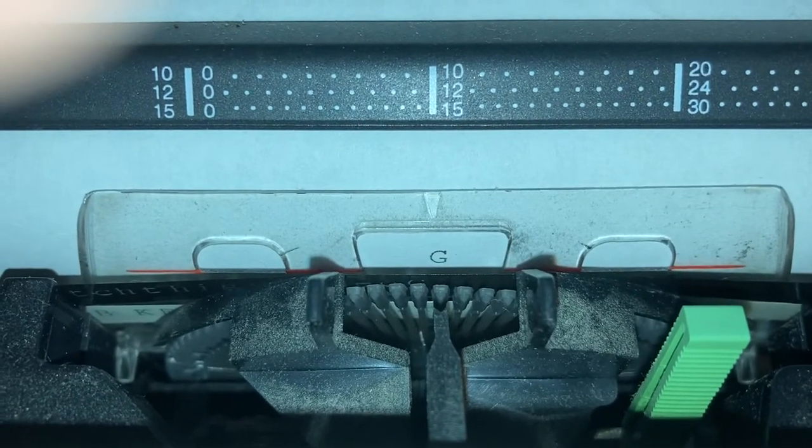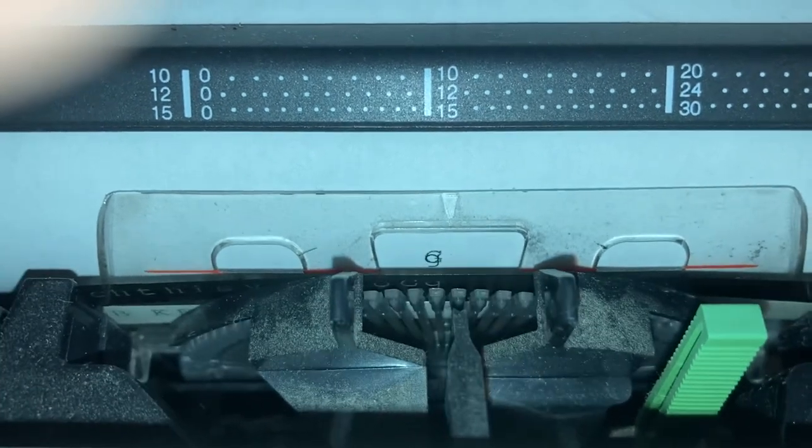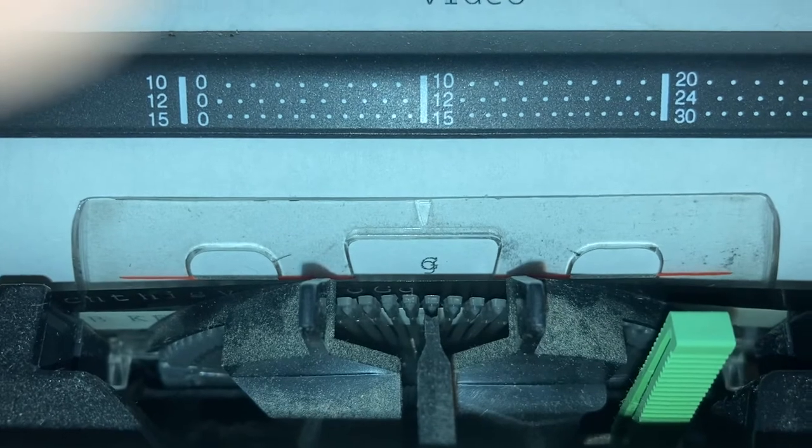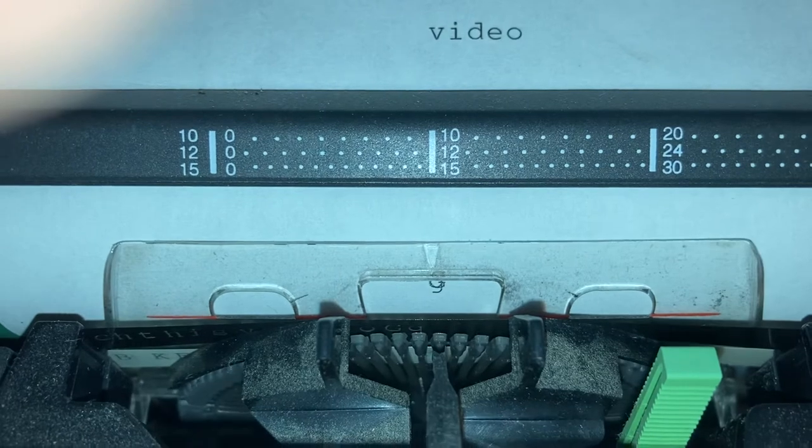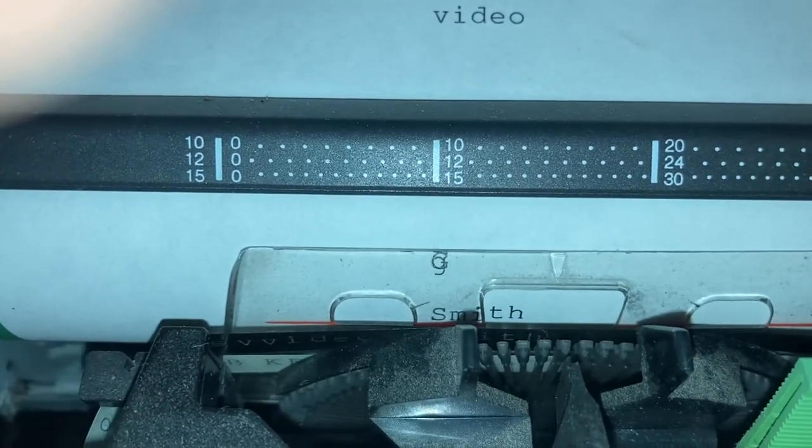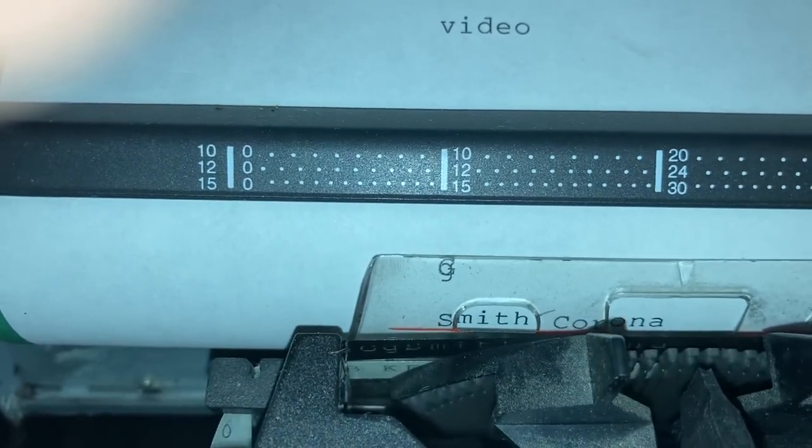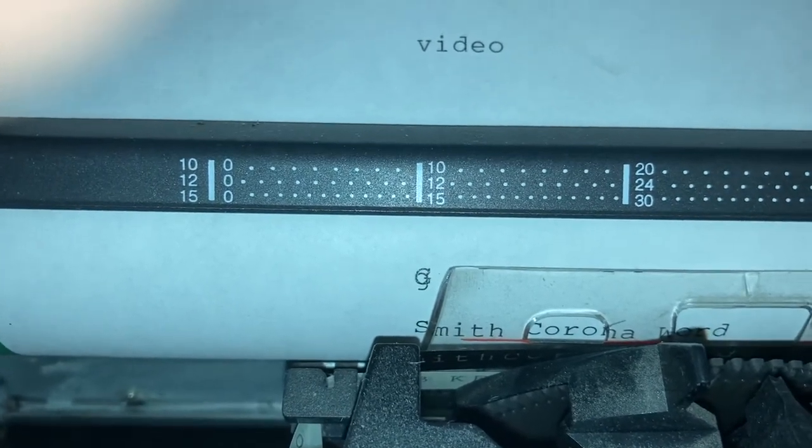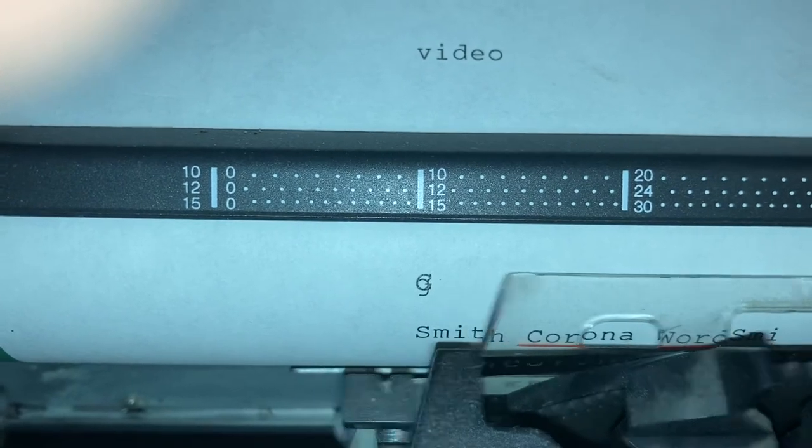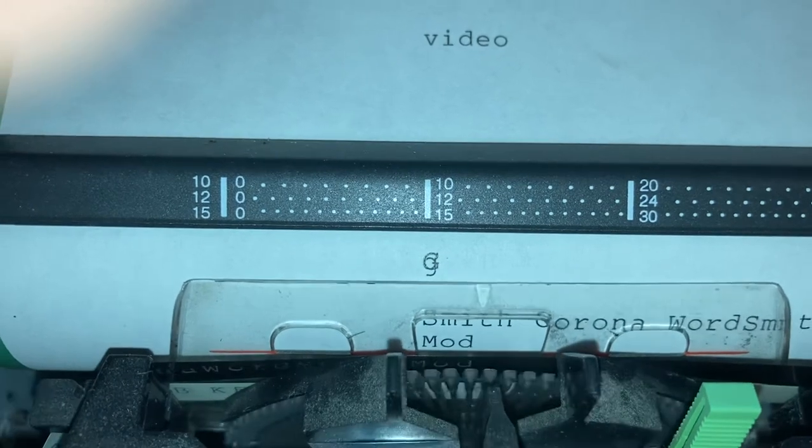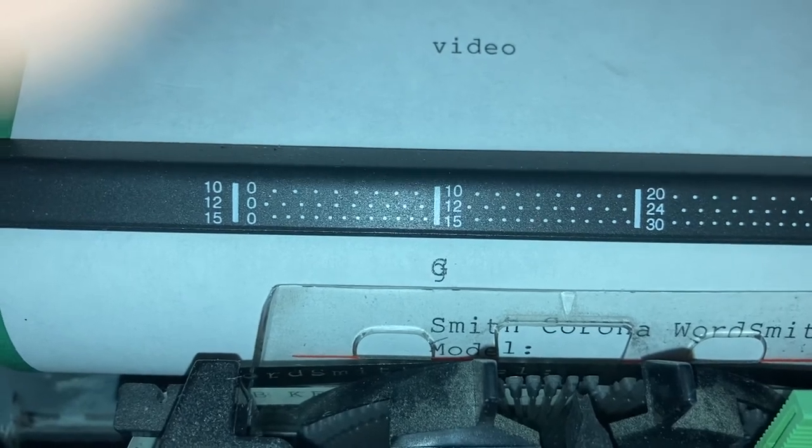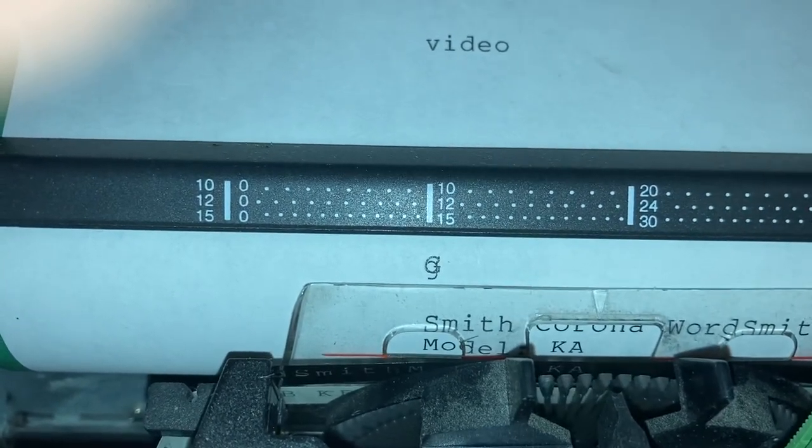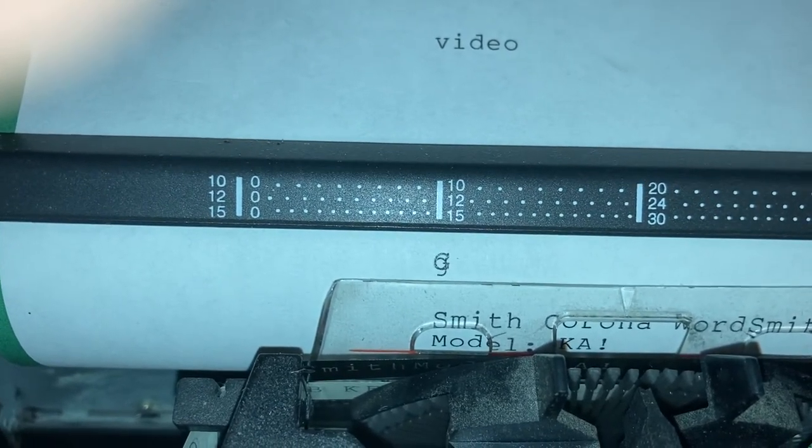That there would usually delete it, but since there's no correction tape left, that's all. All right, and this is a Smith Corona. Uh oh, it's supposed to be a one, not another exclamation point.